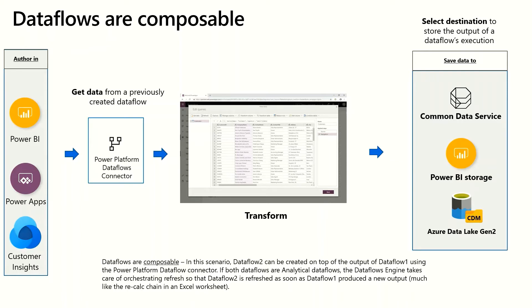And once I've finished transforming the entities, I can load them into the same destinations that I mentioned before. One thing that's interesting with dataflows that are composable is that when one dataflow completes its refresh process, if you've composed another dataflow on top of it within the same environment or workspace, that will trigger the downstream dataflow to refresh as well. And in that sense, you can build complex data pipelines that actually stay in sync and refresh together.